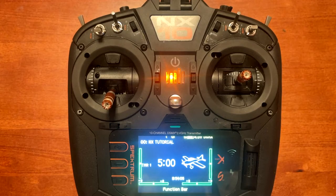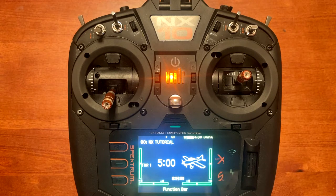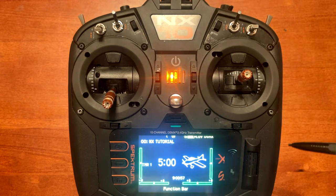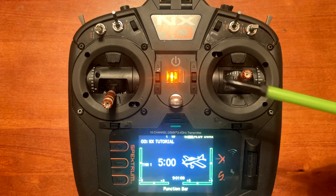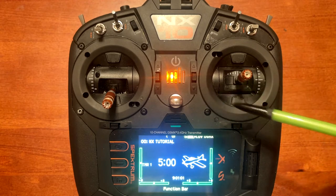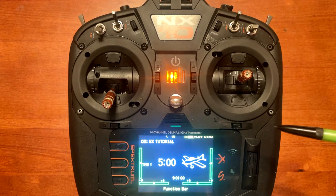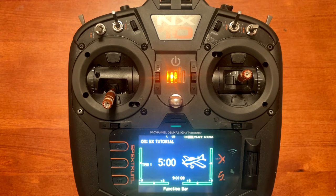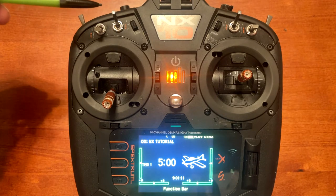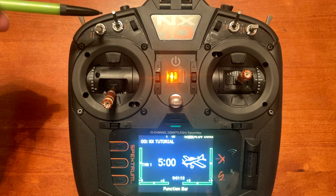Today's video is how to use a flap mode to trim your airplane for different flap settings. This process is done by using the trims for elevator, rudder, and ailerons, so it will correct the yaw, pitch, and roll based upon the position that the switch is in for the flaps.